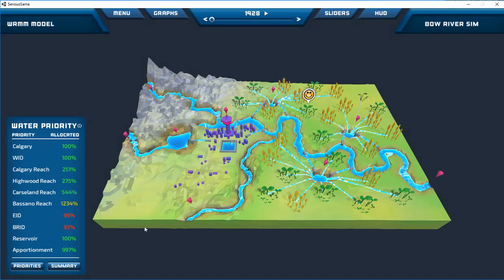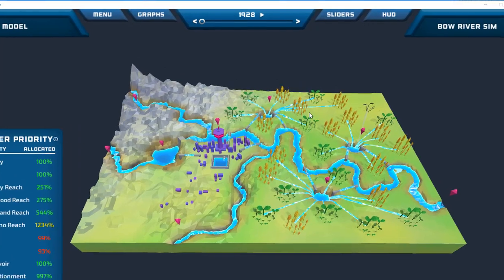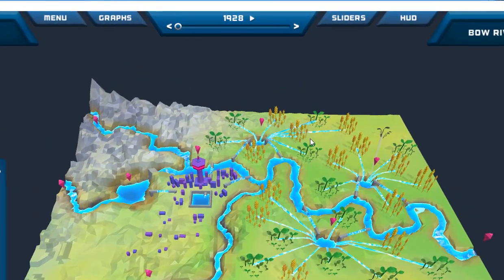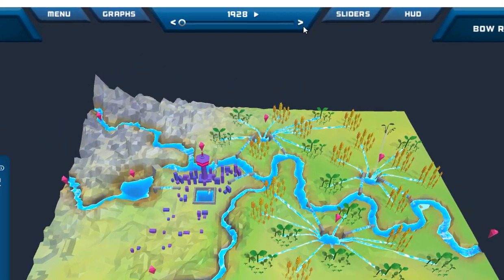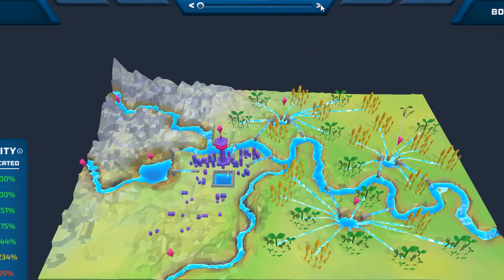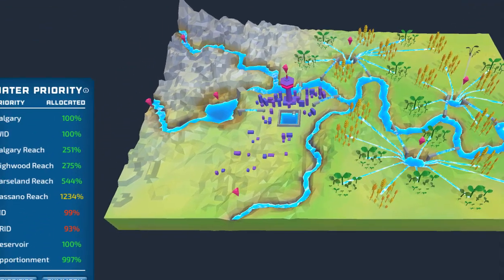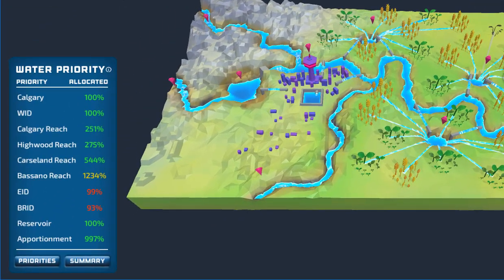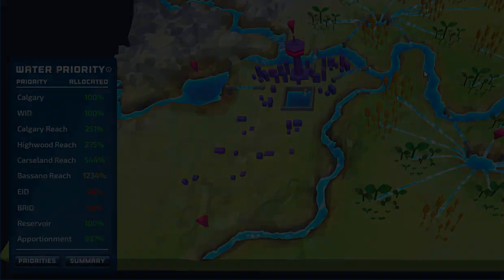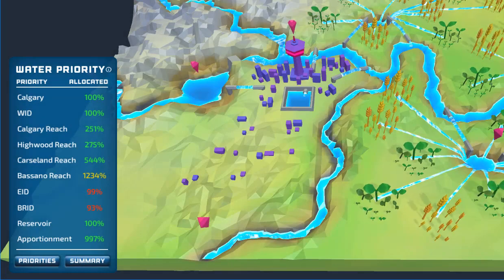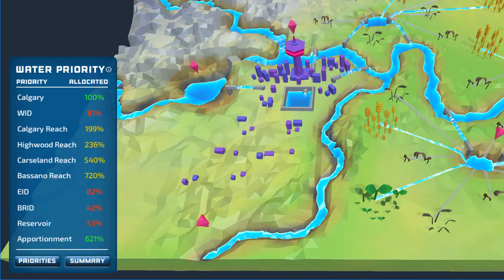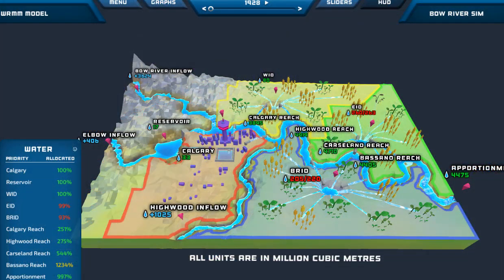What does success look like in Bow River Sim? At a high level, the goal is to understand how water management decisions affect the whole region. Players should strive for each water stakeholder to receive 100% or more of their requested water amount when the model runs. The Water Priority Table on the left of the screen, with its green and red percentages, is a constant reminder of the success or failure of water management decisions that were made.